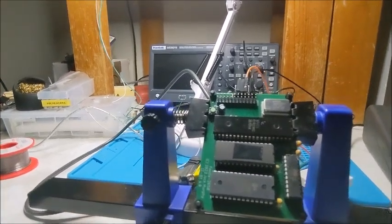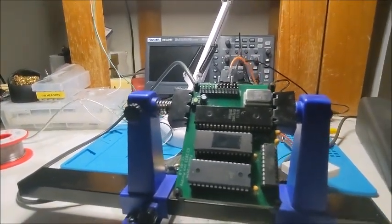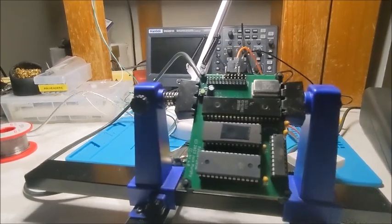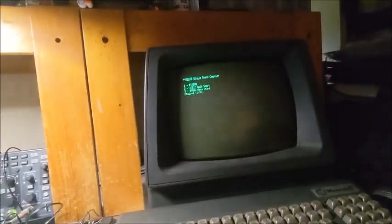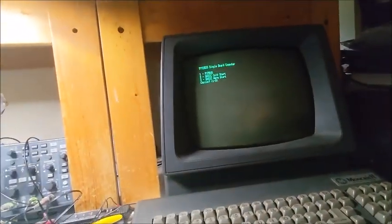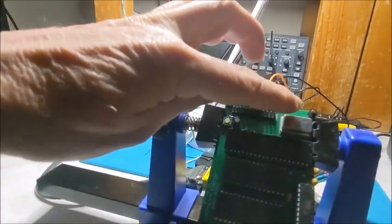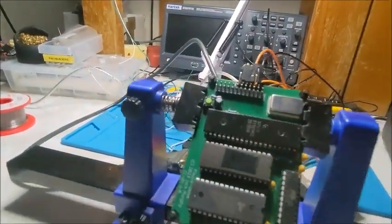G'day, this is my 2650 single board computer system connected to my serial terminal, running at one megahertz. And there's the clock.